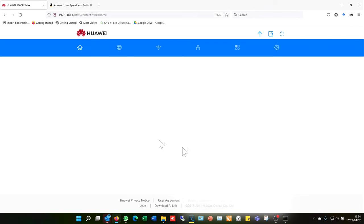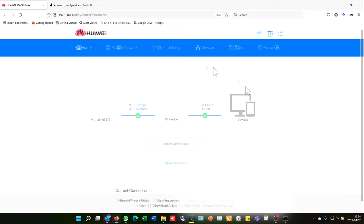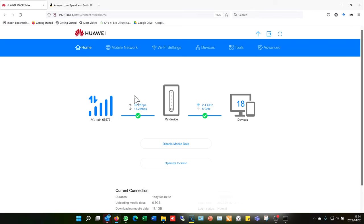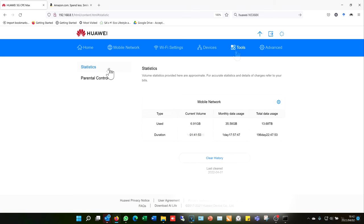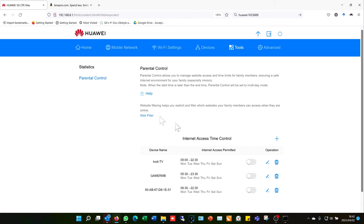I need to log into the router. Once I log in, it will bring up the landing page. Then all I need to do is select the Tools option, click on Parental Control, and then click Web Filter.